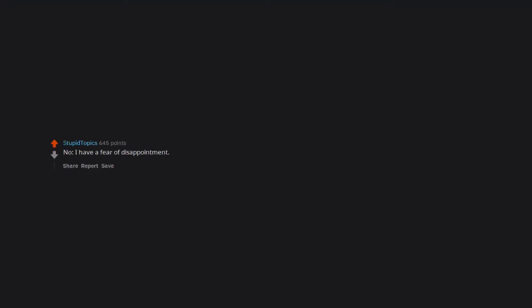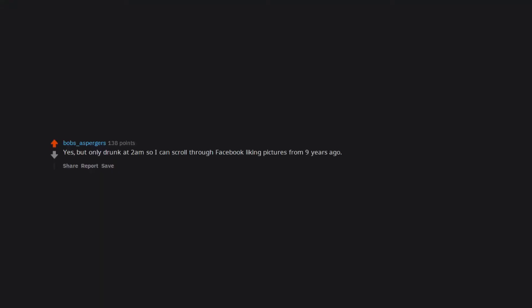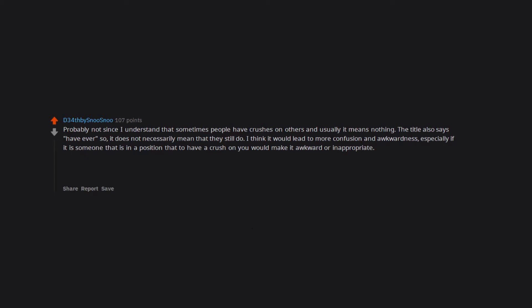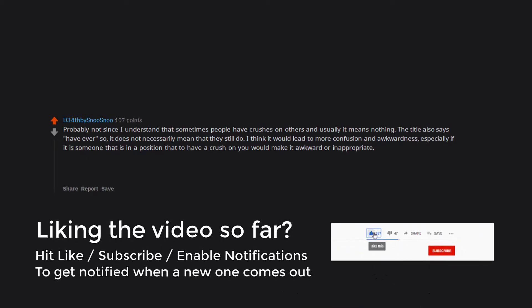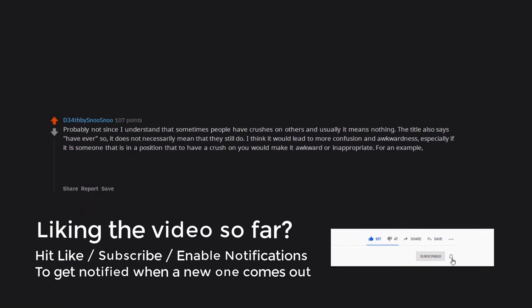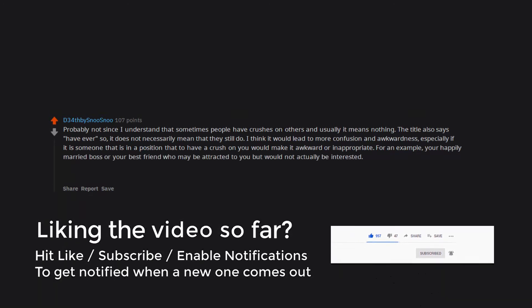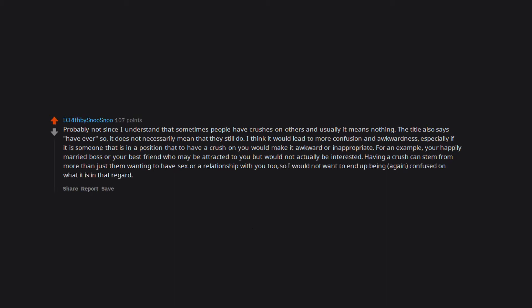No. I have a fear of disappointment. Yes. So I can know who to talk to. Yes. But only drunk at 2am so I can scroll through Facebook liking pictures from 9 years ago. Probably not since I understand that sometimes people have crushes on others and usually it means nothing. The title also says have ever, so it does not necessarily mean that they still do. I think it would lead to more confusion and awkwardness. Especially if it is someone that is in a position that to have a crush on you would make it awkward or inappropriate. For an example, your happily married boss or your best friend who may be attracted to you but would not actually be interested. Having a crush can stem from more than just them wanting to have sex or a relationship with you too. So I would not want to end up being confused on what it is in that regard.